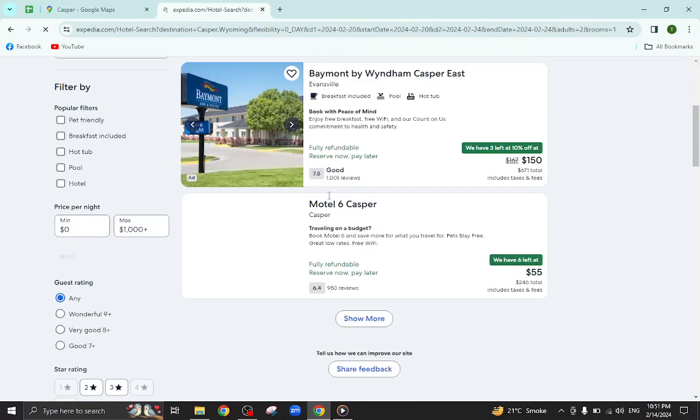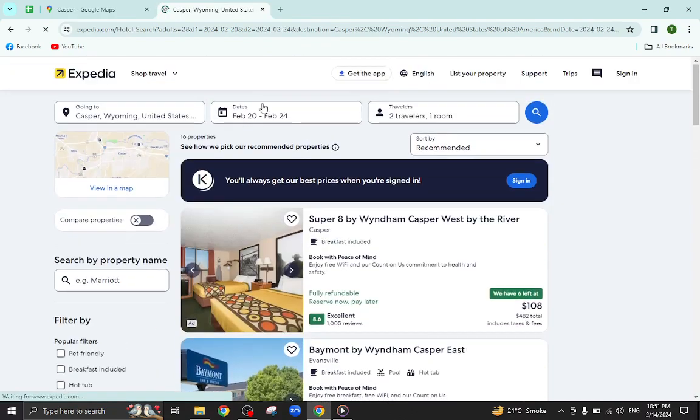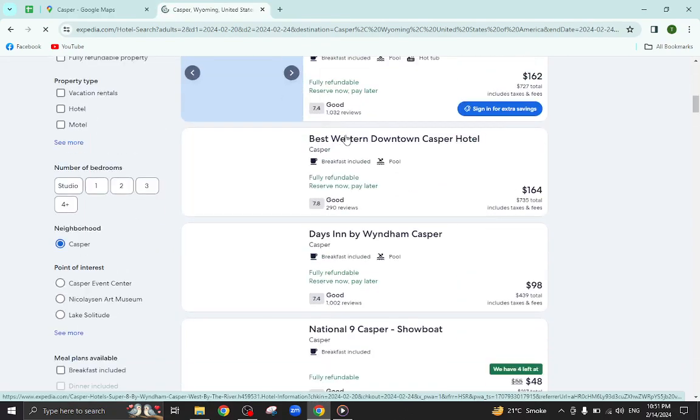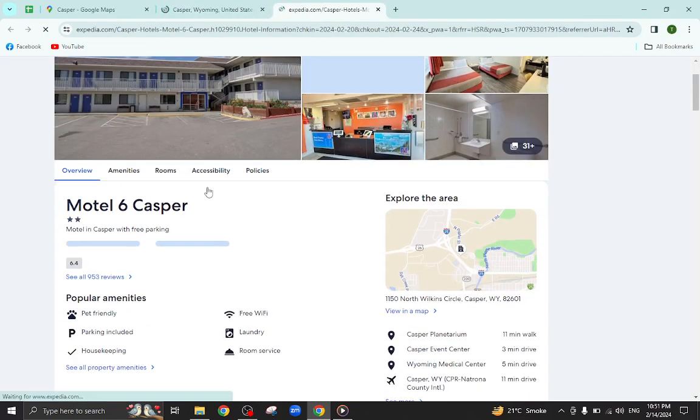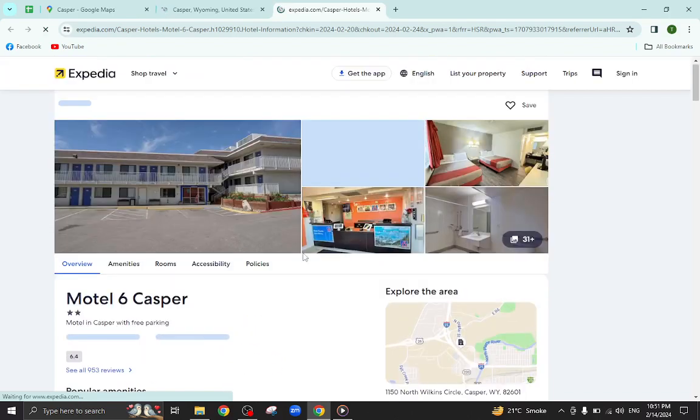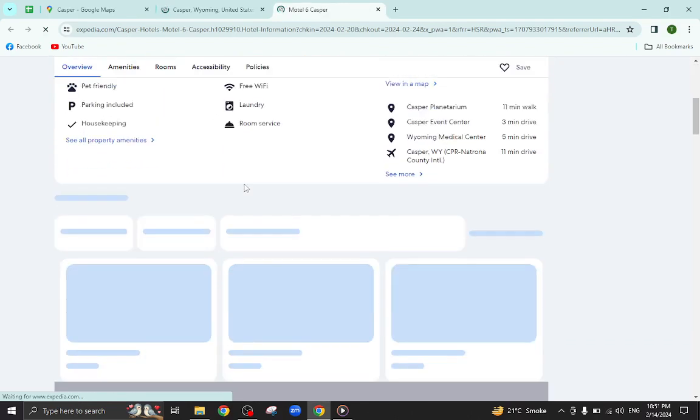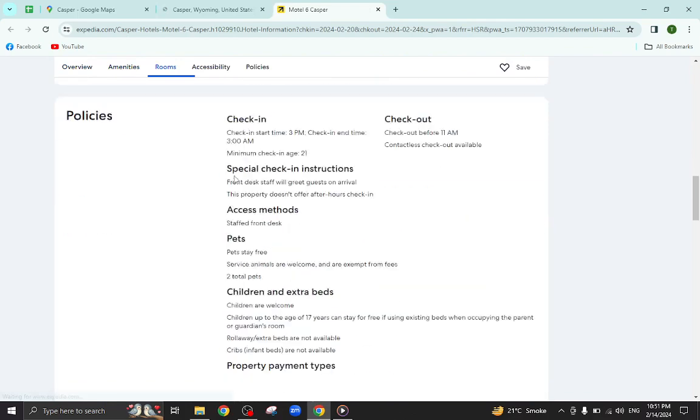For example, I will click on this one. All the details regarding this motel will be available on this page. For example, pictures, popular amenities, policies, important information.